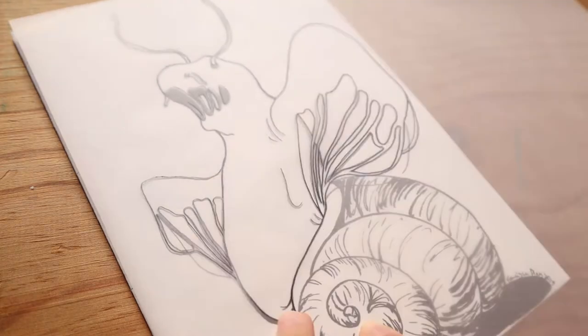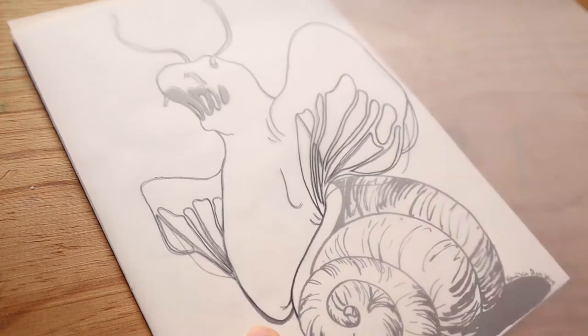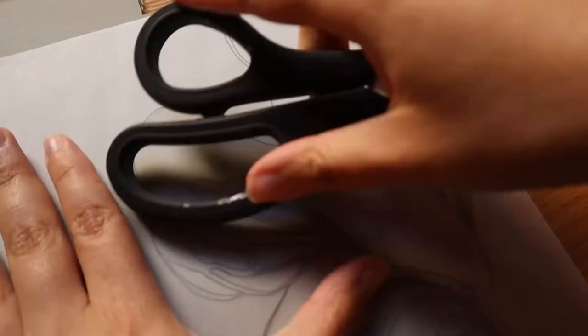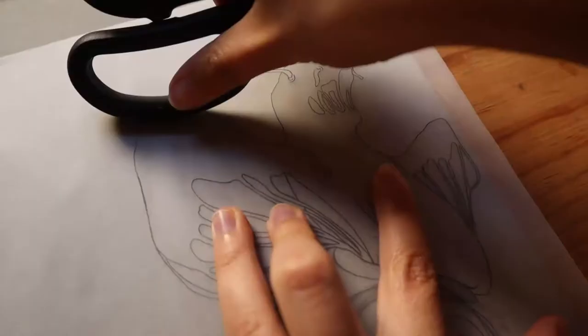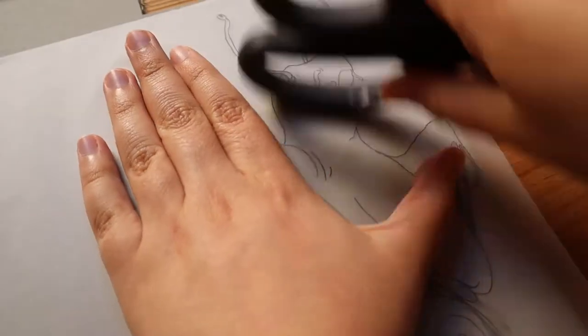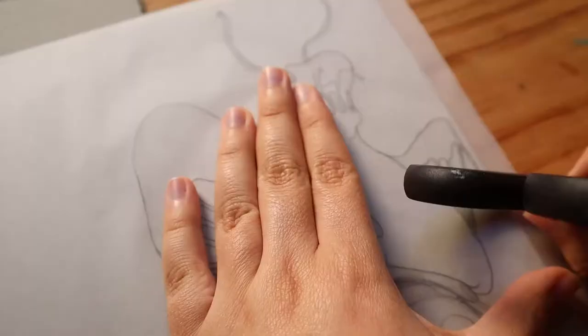Today I'm doing a block print based on one of my favorite Inktober drawings from last Inktober, October 2019.